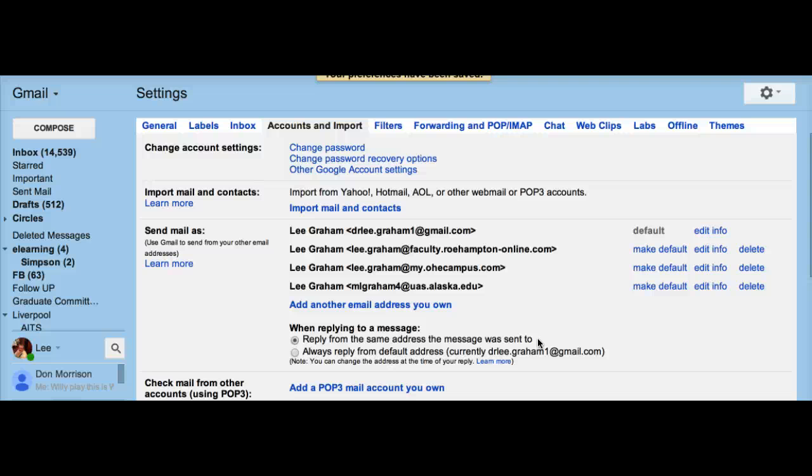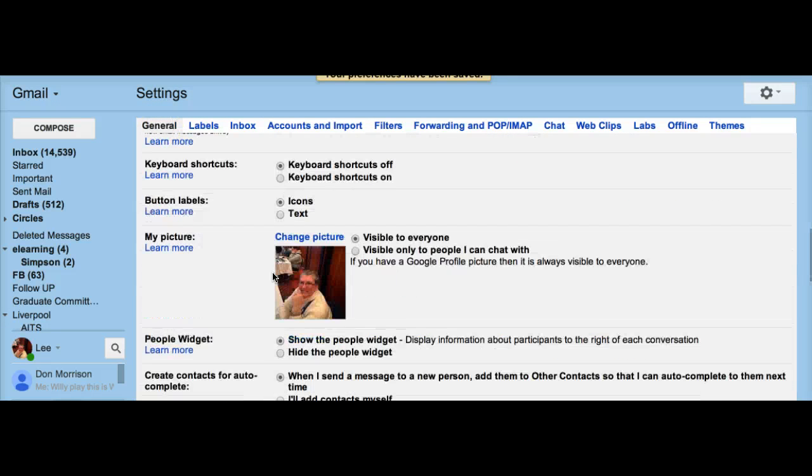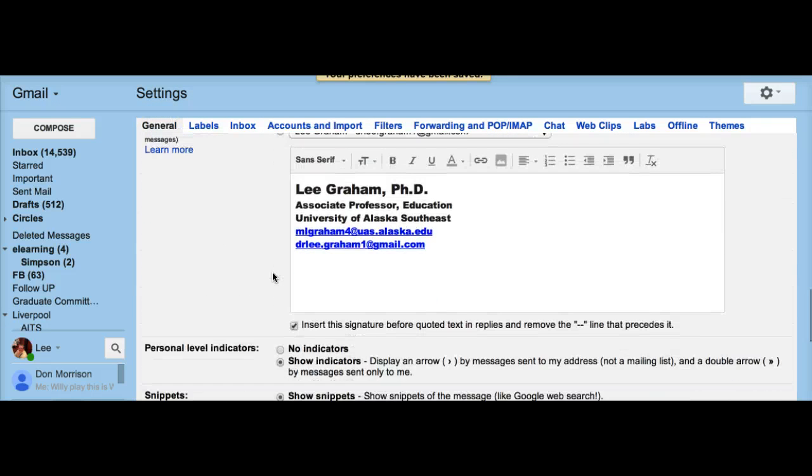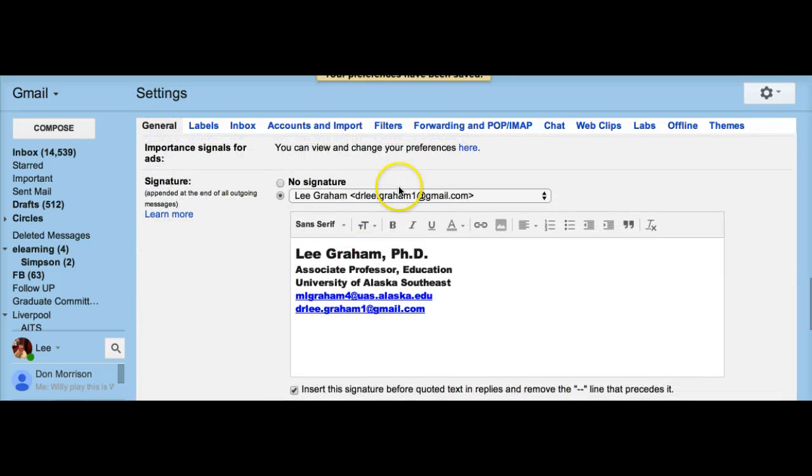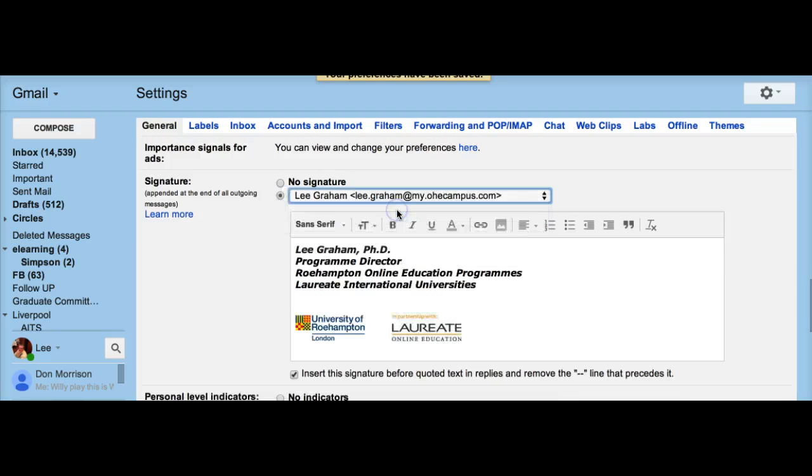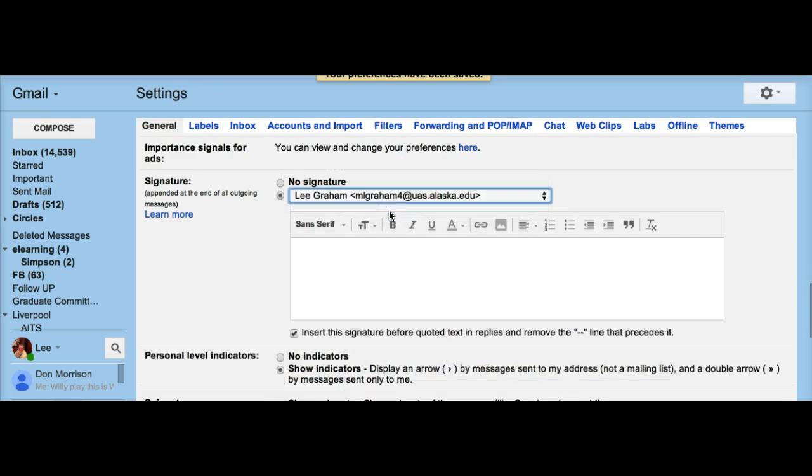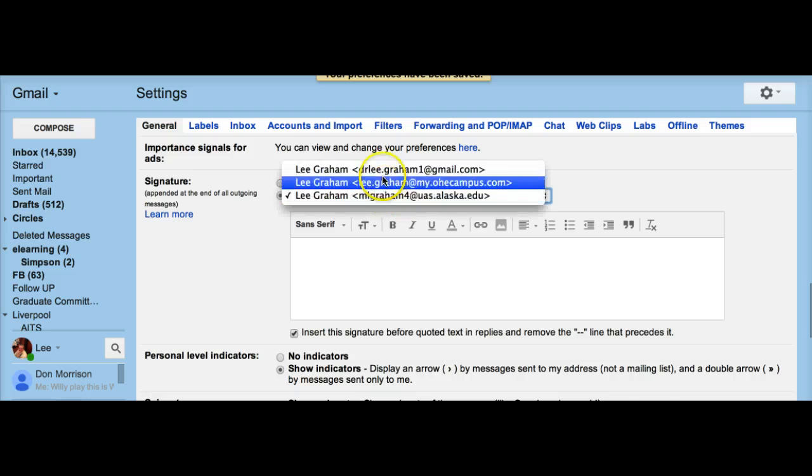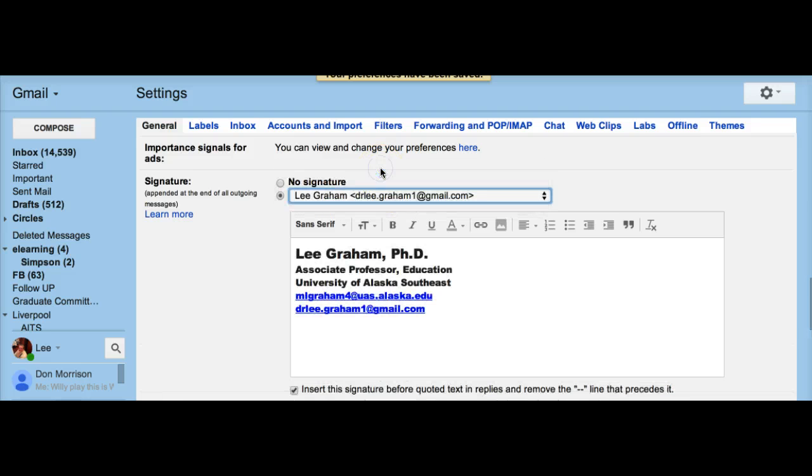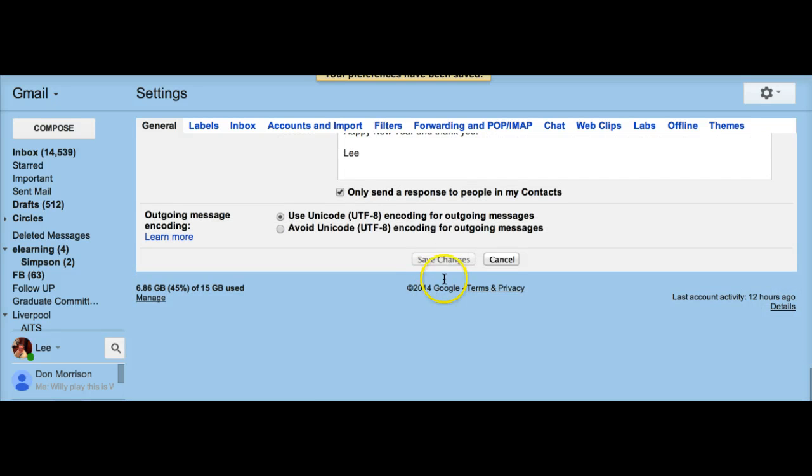You can also create signatures for each of these accounts so that you have a different signature for each account and you don't have an inappropriate signature. Once you're done, you just save your changes.